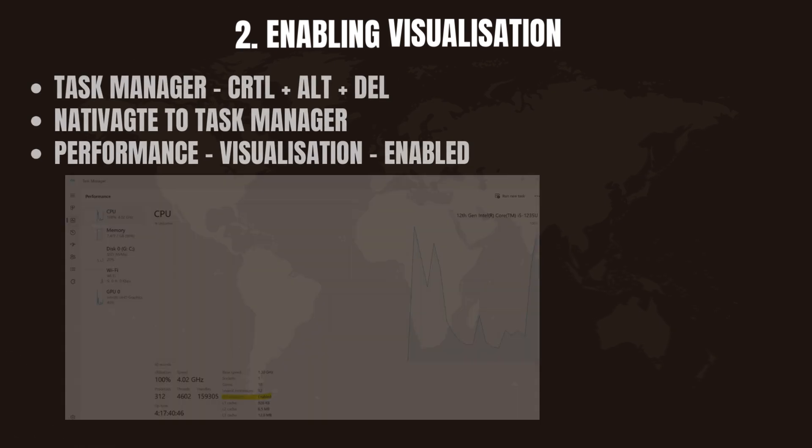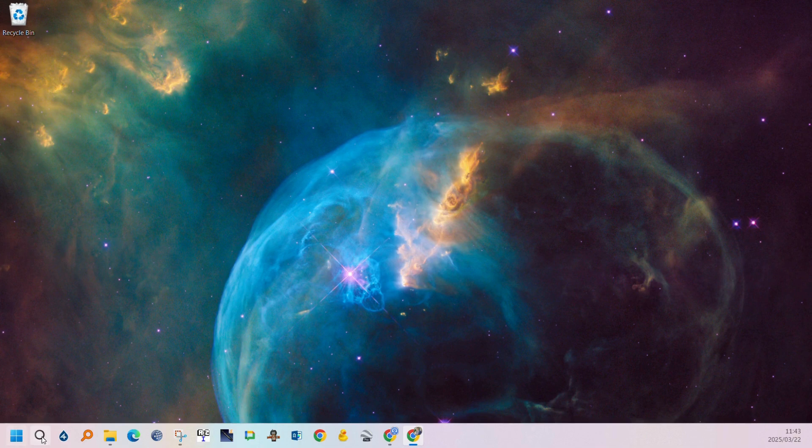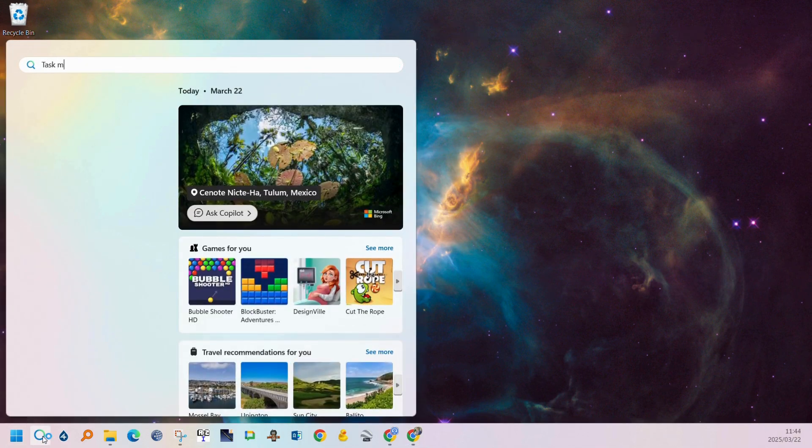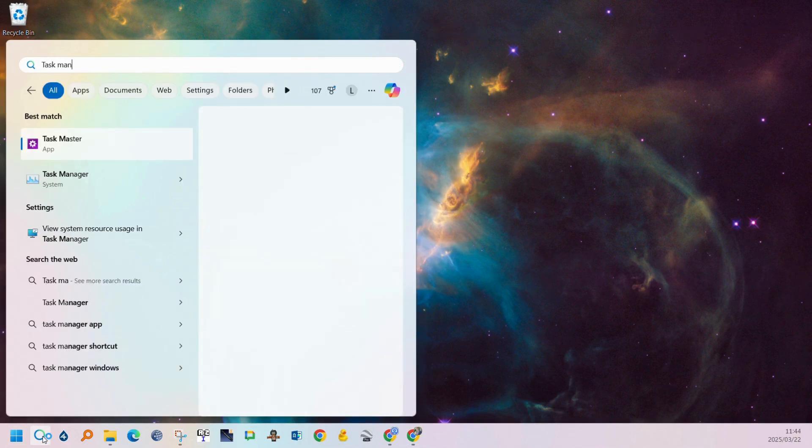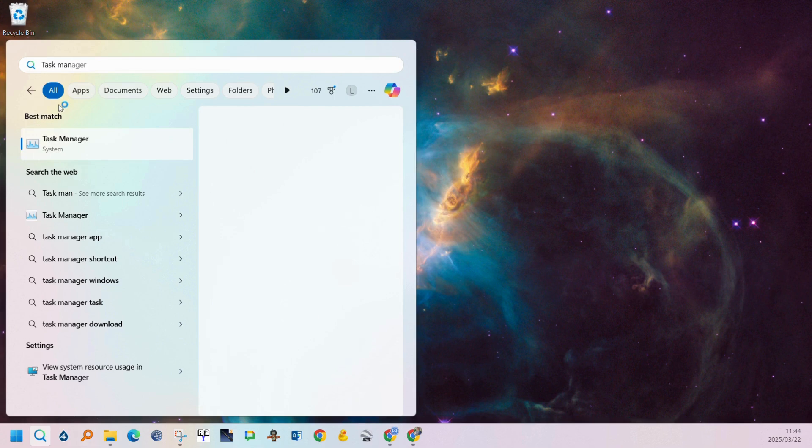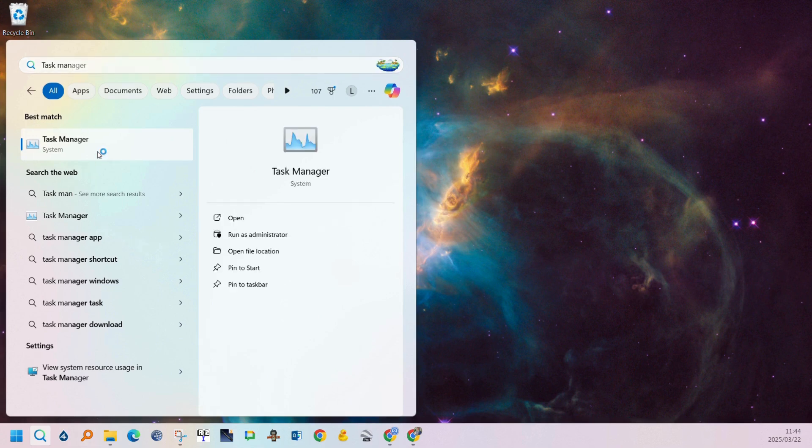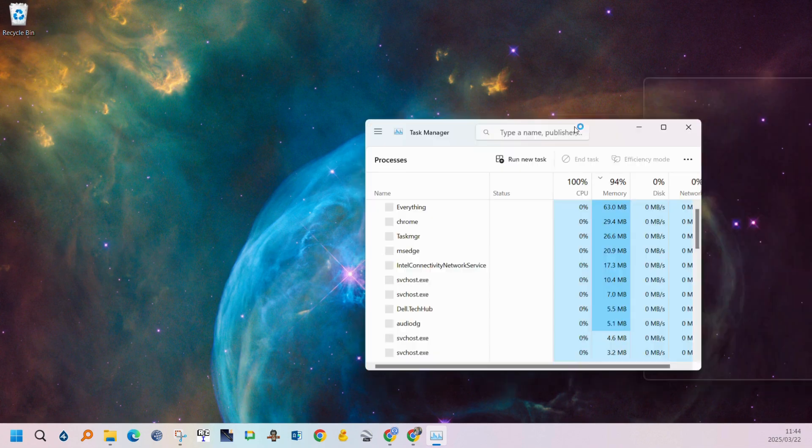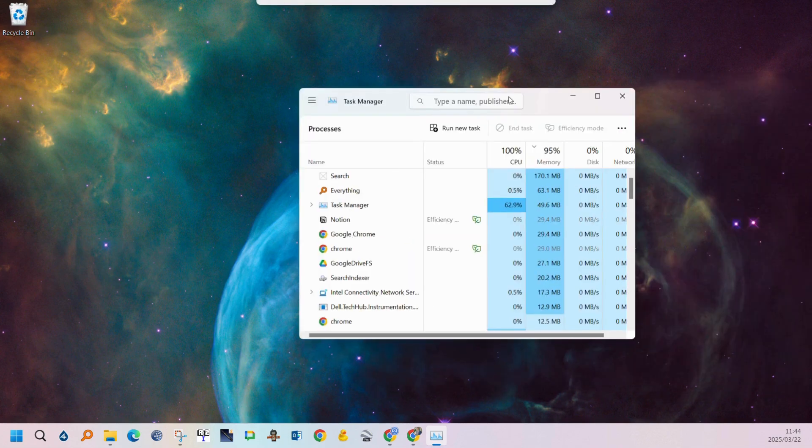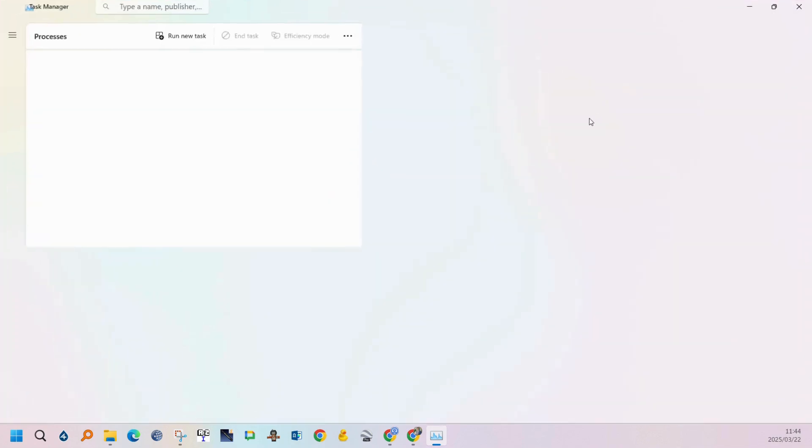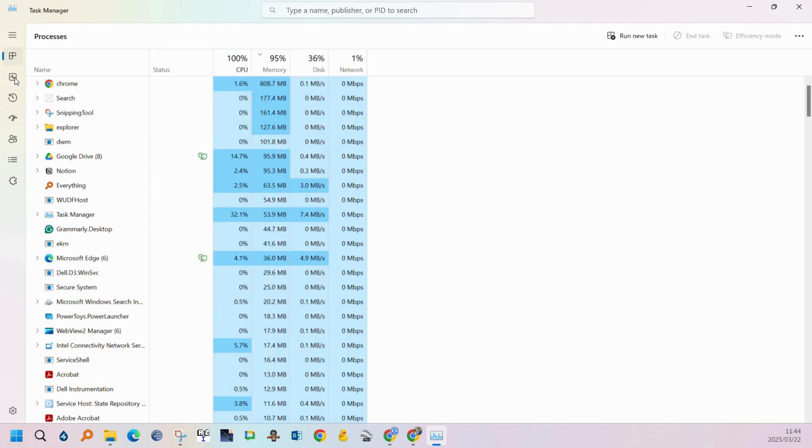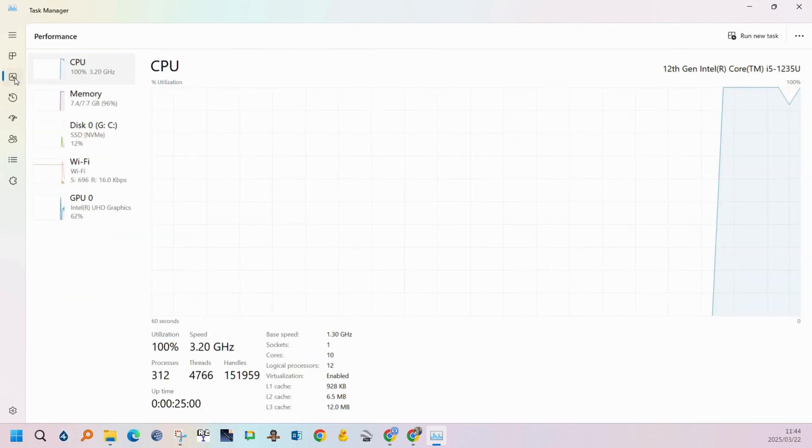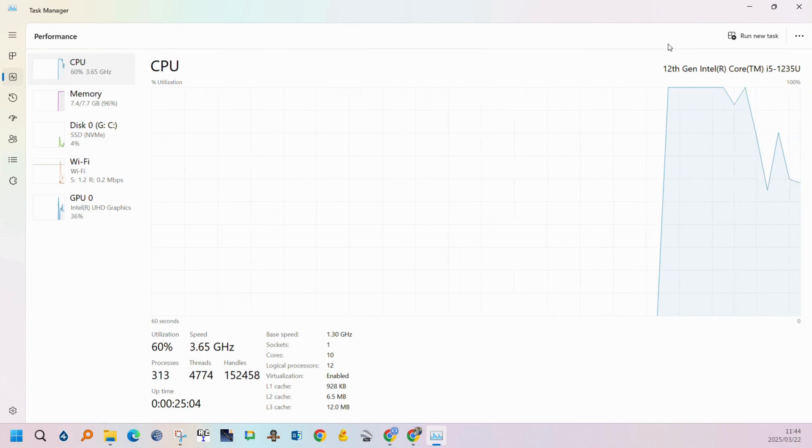For the next step we'll need to go into the task manager to see if virtualization is enabled. You can select Ctrl Alt Delete or type in task manager in the search bar. After the task manager has opened you can navigate to the performance section and at the bottom of the screen you'll see whether virtualization is enabled or not.